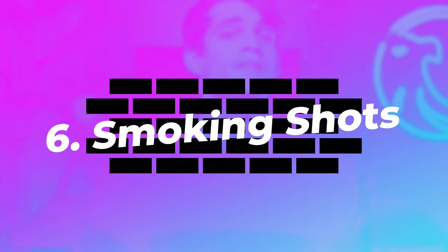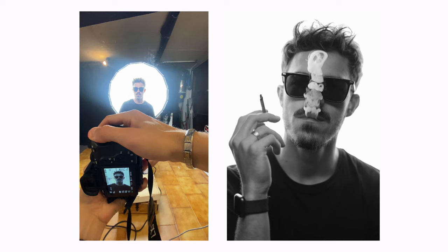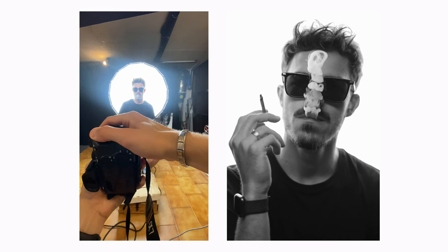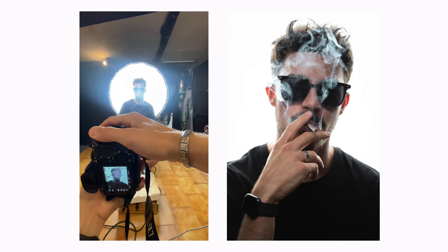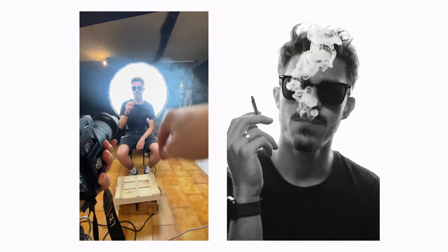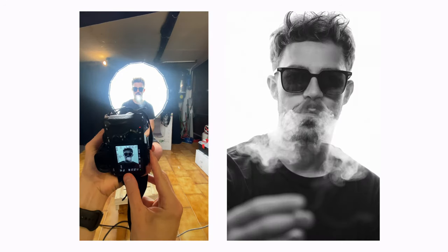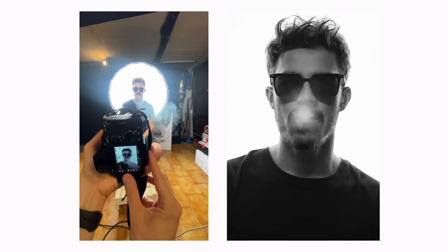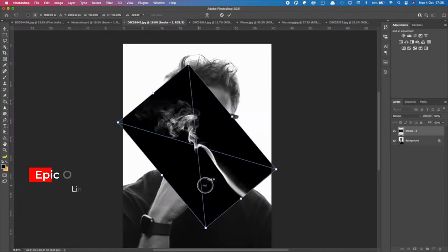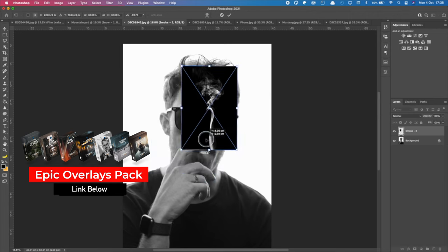The sixth idea is about smoking shots. You want to have a cigarette or cigar to create depth and a moody atmosphere. You can even simulate smoking and then add the smoke in post-production using overlays, as I've done with the photo shown here.